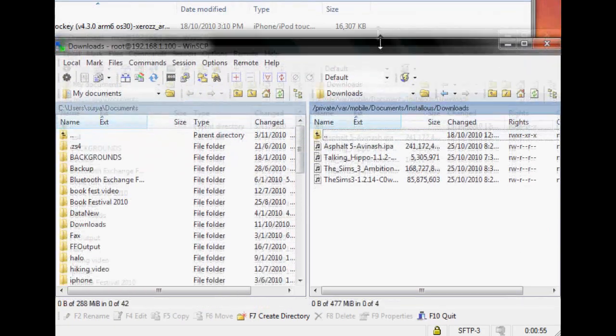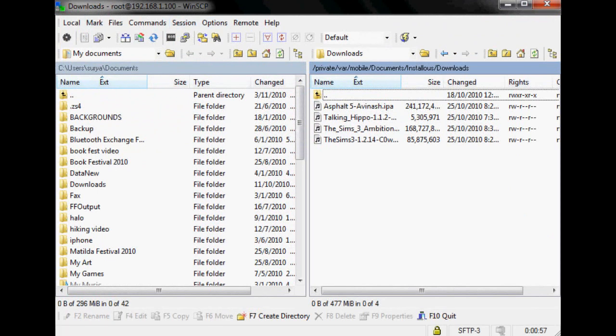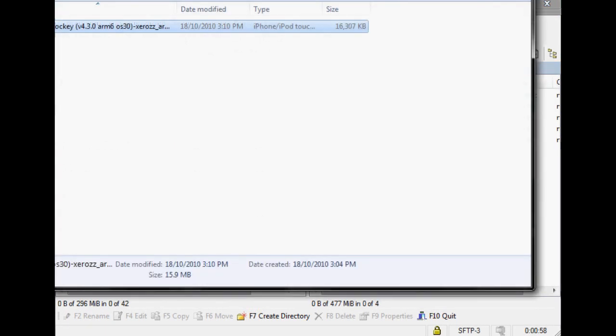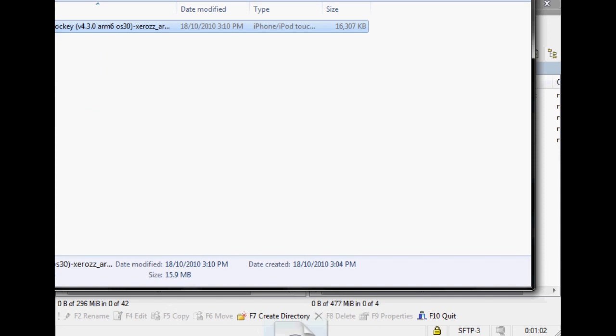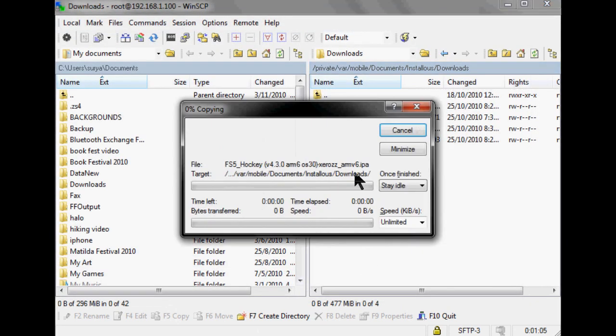Then you go to Installous and then Downloads. Once you're in Downloads, you go to your file. I'm going to drag and drop mine. Remember the file that we downloaded earlier? That one. Okay, just drag it and drop it here. Wait for it to finish copying.